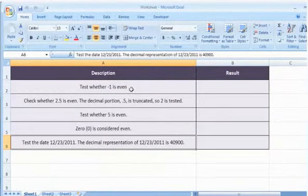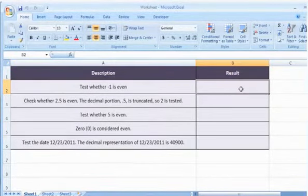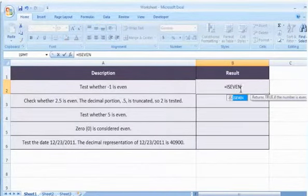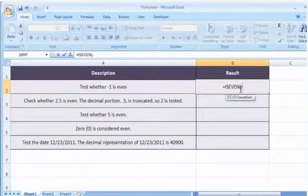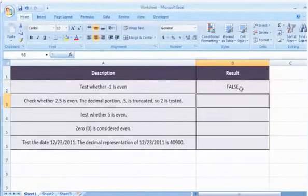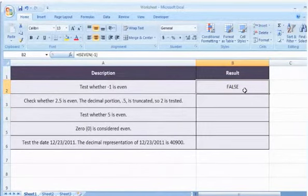To test whether -1 is even, select the cell where you want to get the function's result. Type =ISEVEN(-1) and then press the Enter key. It returns true if the number is even, or false if the number is odd.